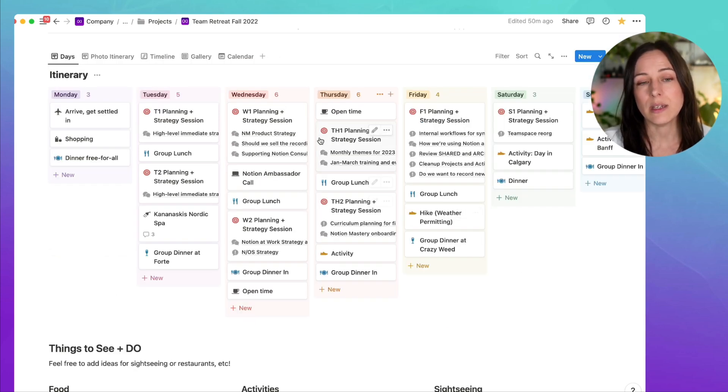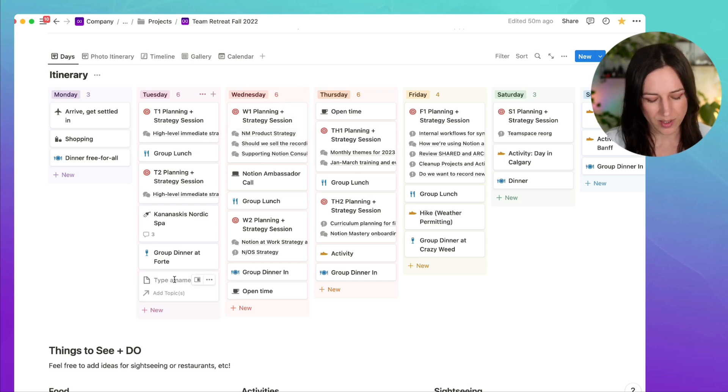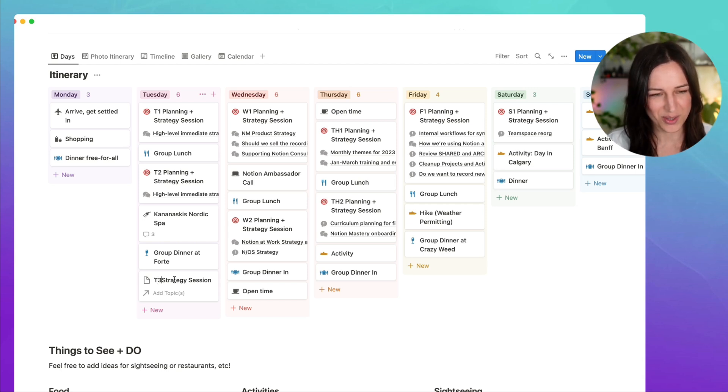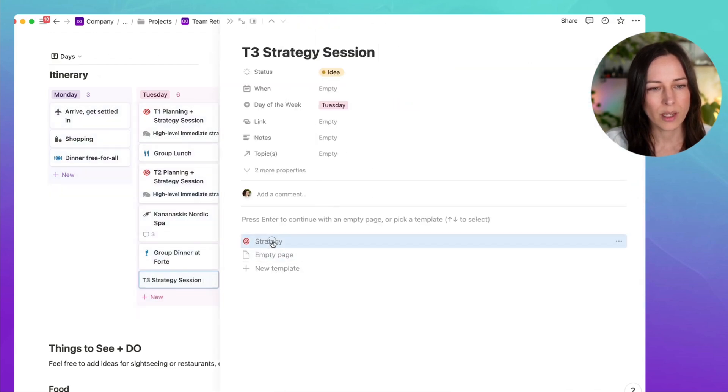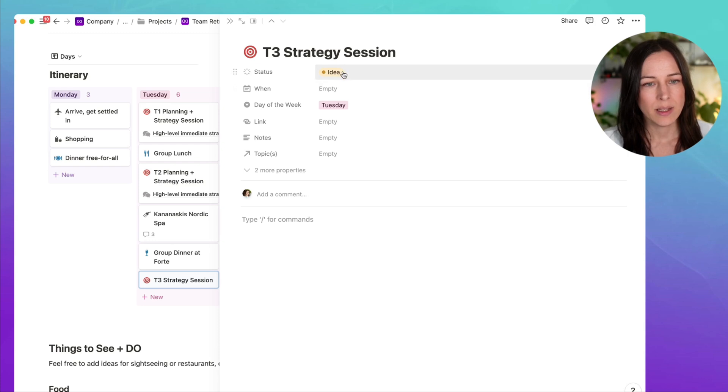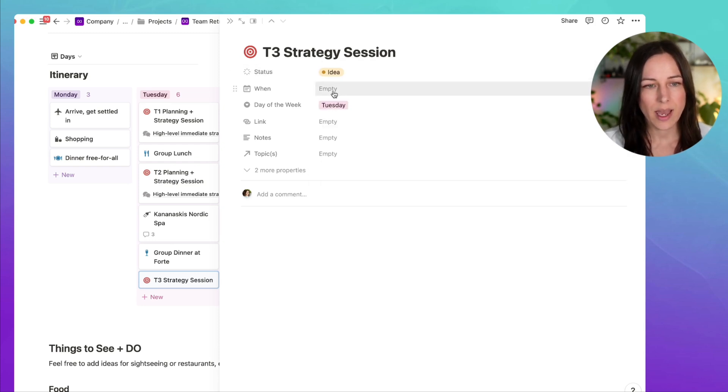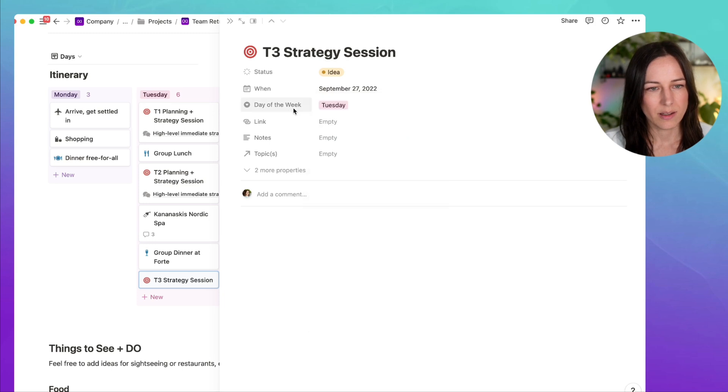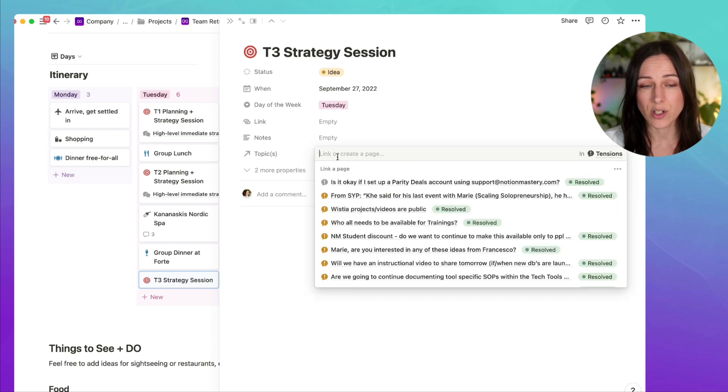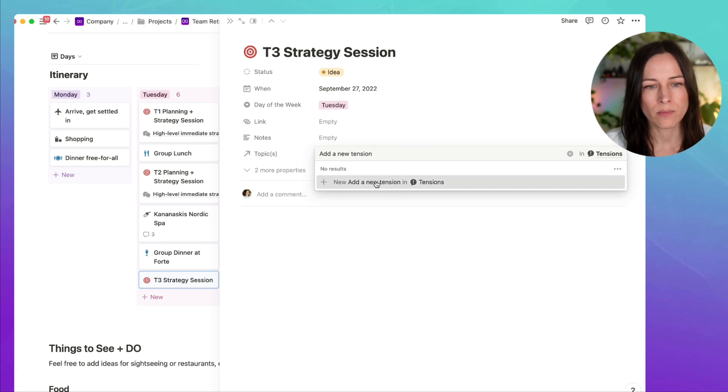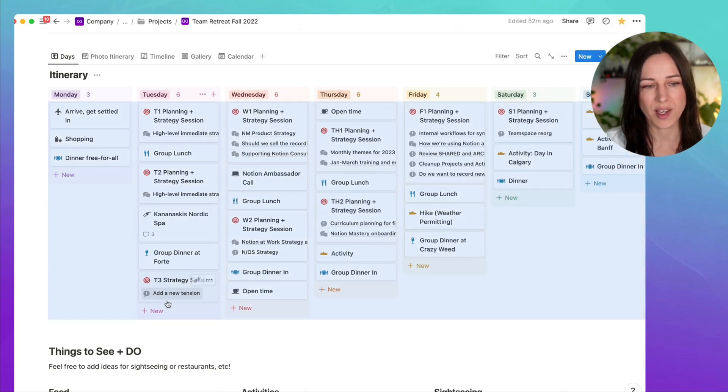We just had a couple key strategic conversations that needed to happen each of those days. Let's say strategy session, we'll call this T3, so Tuesday, the third session, and I would just use that strategy template. So this is an idea that we had. We're going to assign a date to it. Day of the week is Tuesday. And so what we can do is either add a topic that's already been added to the tensions database, or I can add a new tension here. And then that's defaulted to not started, and then we know what we're going to be discussing that day.